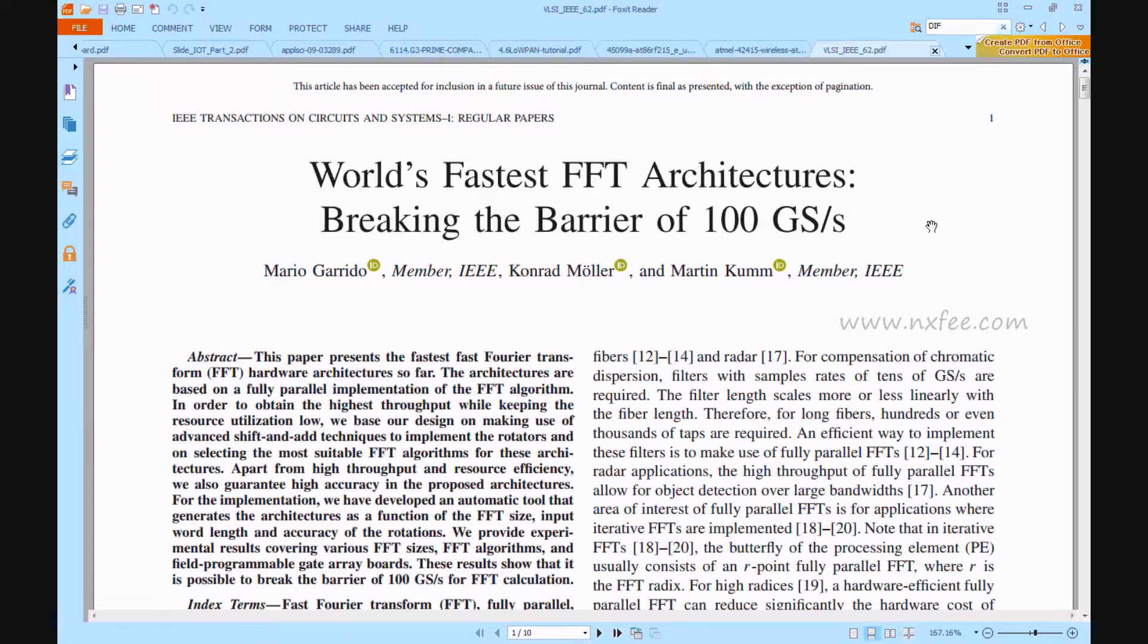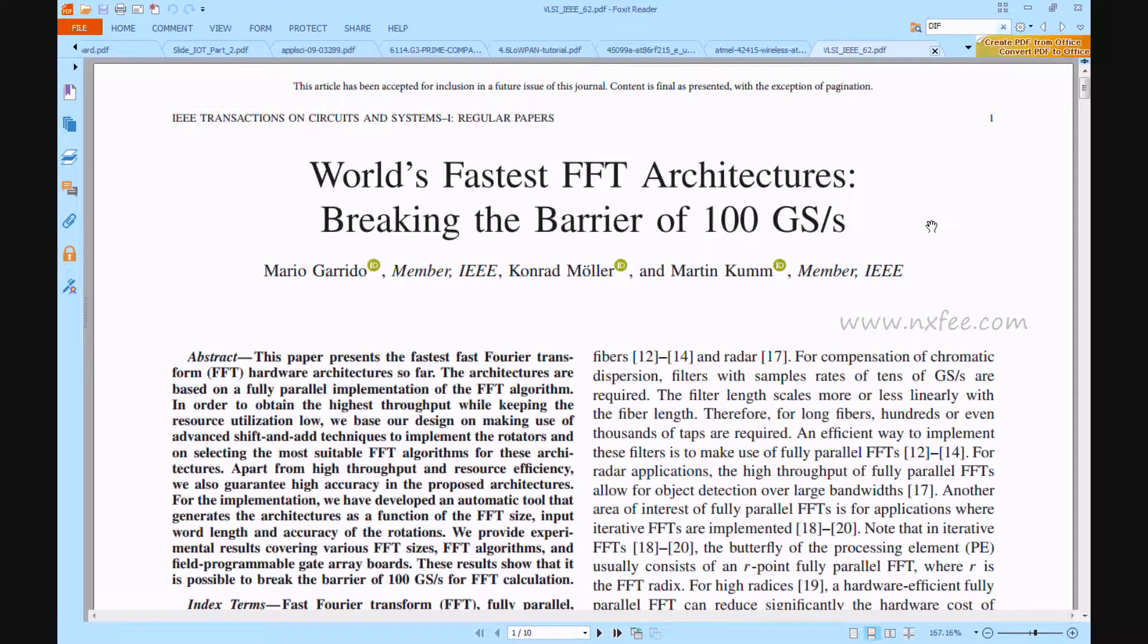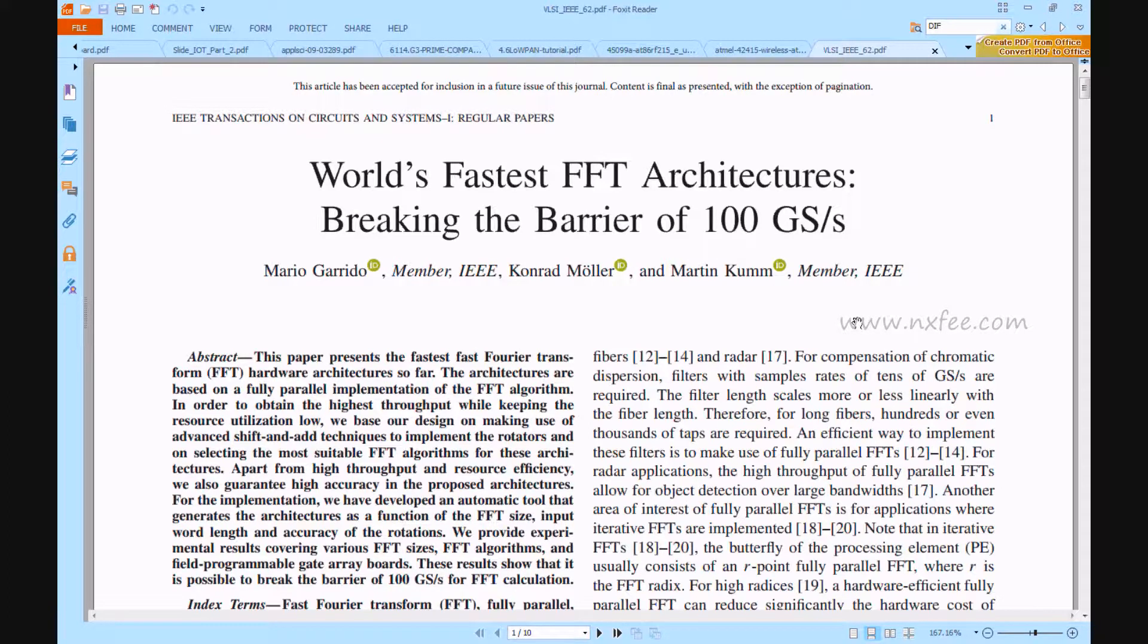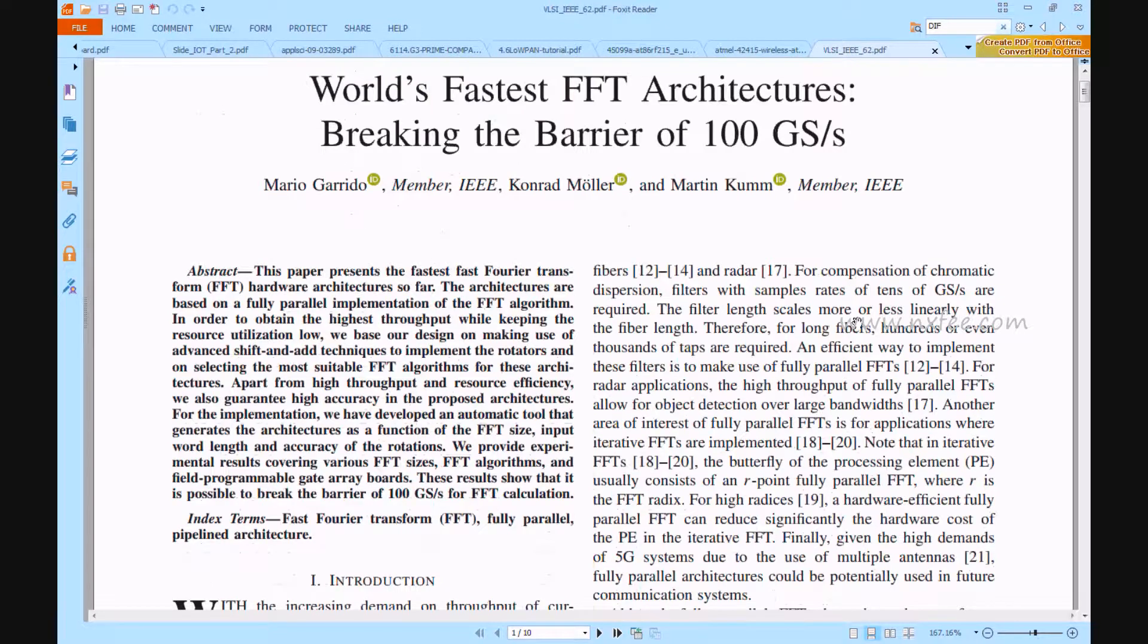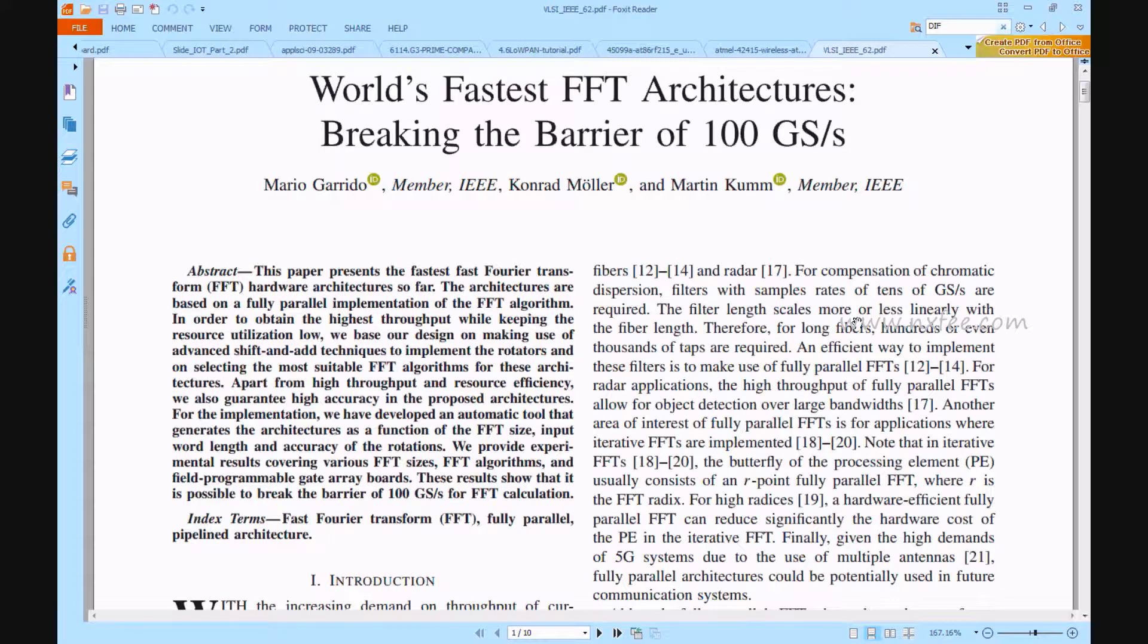Hi viewers, welcome to all. Here we are discussing your project: World's Fastest FFT Architecture Breaking the Barrier of 100 Gigasamples per Second. This paper presents a reliable high-speed communication of Fast Fourier Transform hardware architecture which presents breaking the barrier of 100 gigasamples per second on FFT calculation.